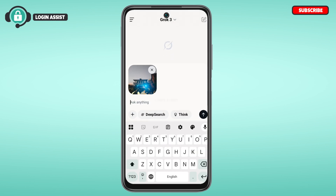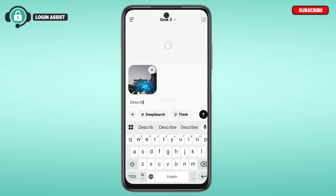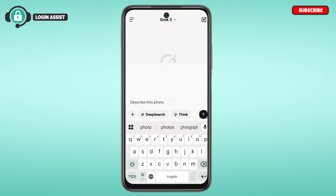Now you can tell Grok to do anything with this photo. Here I'm just going to type in 'describe this photo.' After you do that, tap on the arrow icon that you can see on the screen to send it.